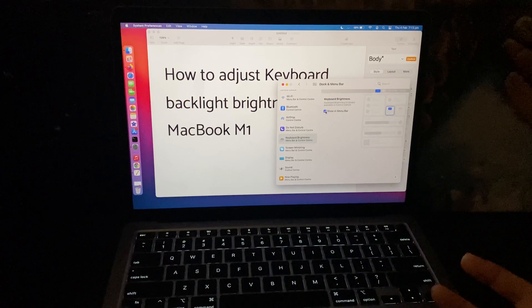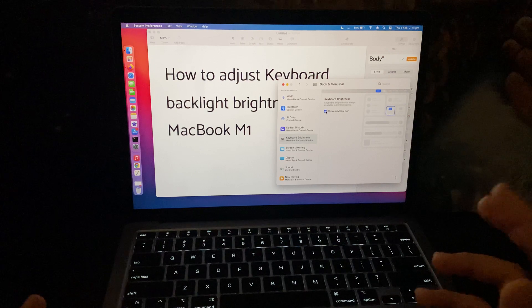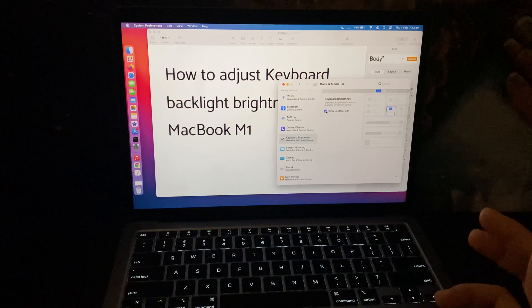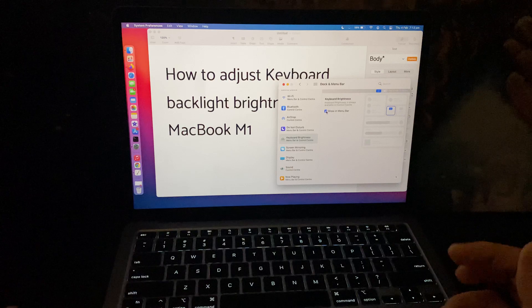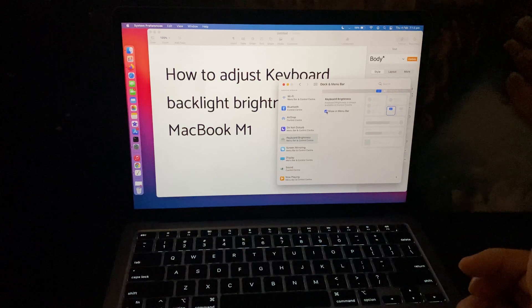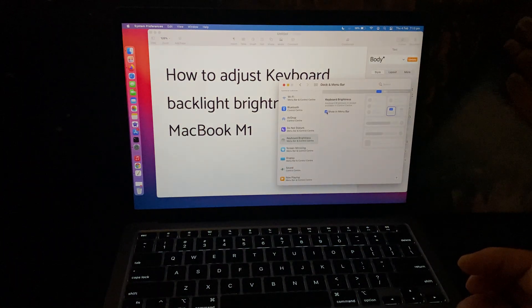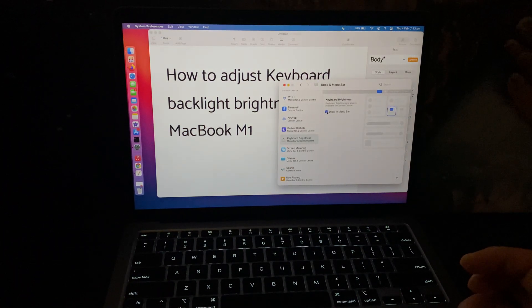This is how you can control your keyboard brightness with the help of the control center. Thanks for watching. If you have any comments, don't forget to leave them in the comment section below. Have a great day, bye.